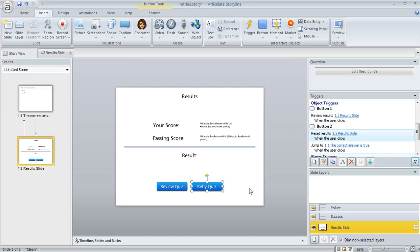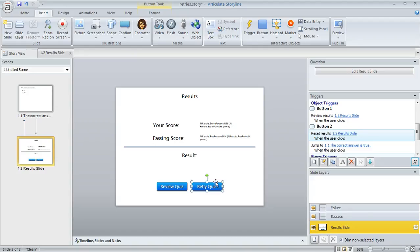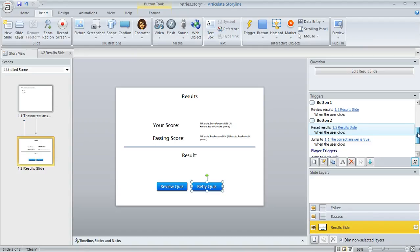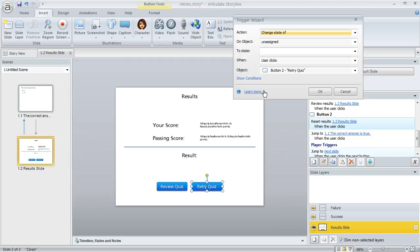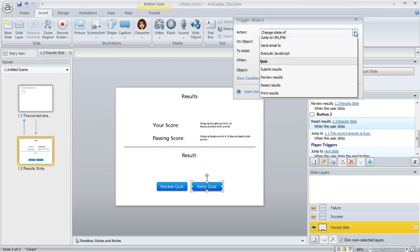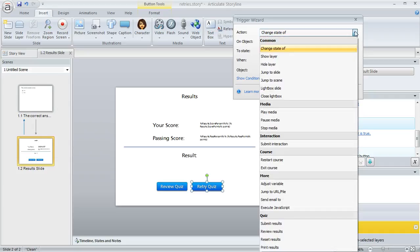We'll click OK to close the window. Now we need to create a couple of triggers. We want a trigger that adds one to the count every time the learner clicks this button. In the trigger panel, I've got my retry quiz button selected, and I'm going to click the Create a New Trigger button.